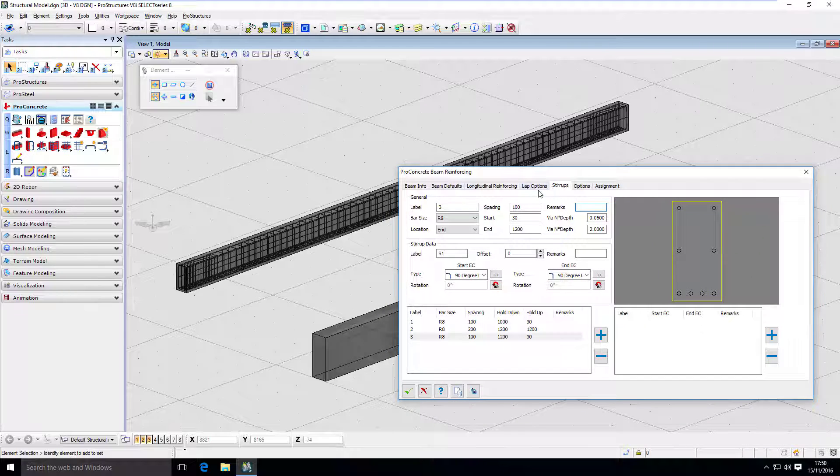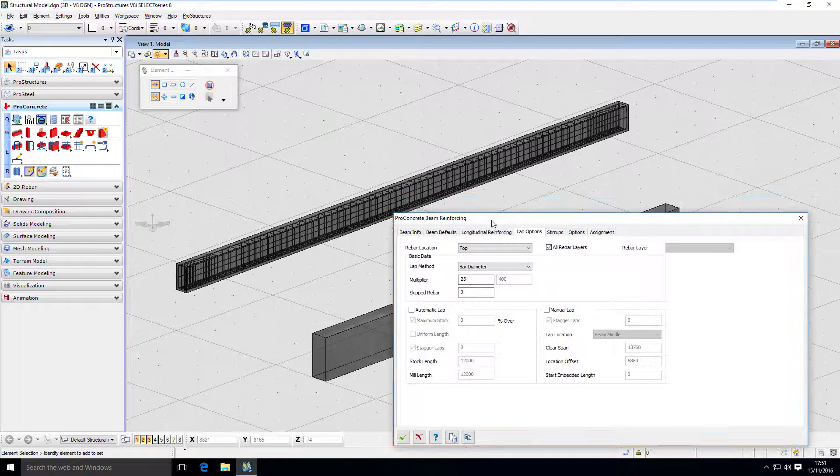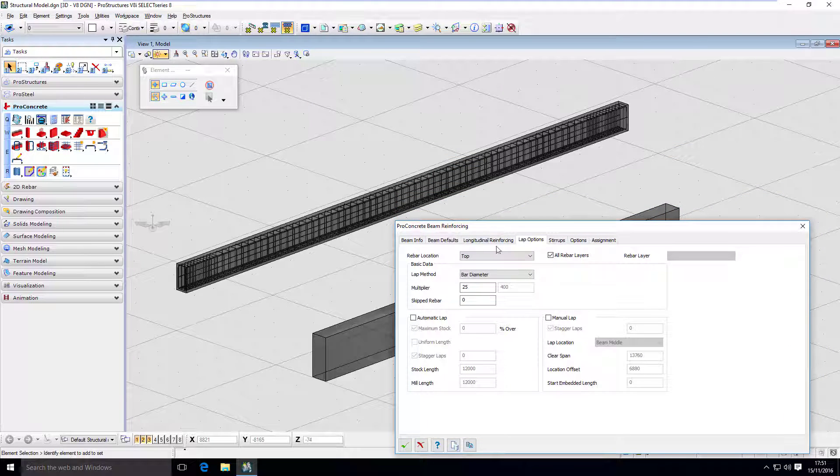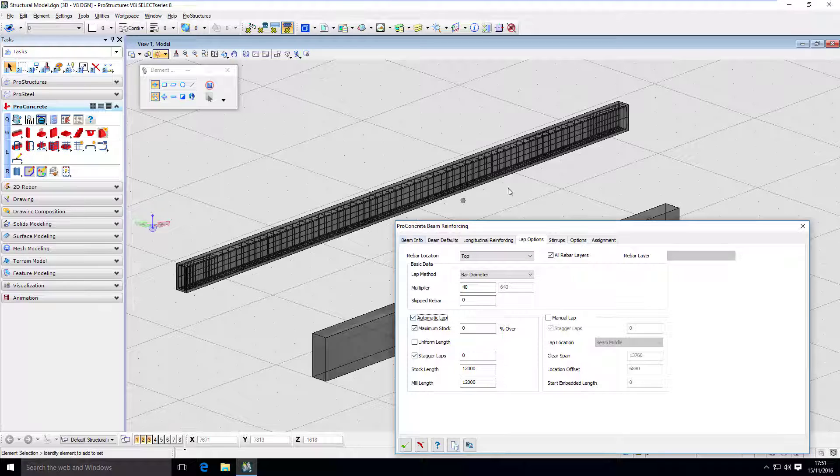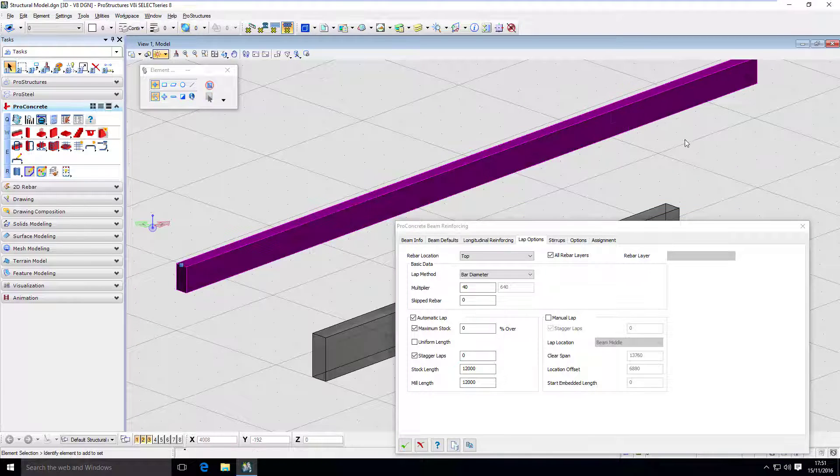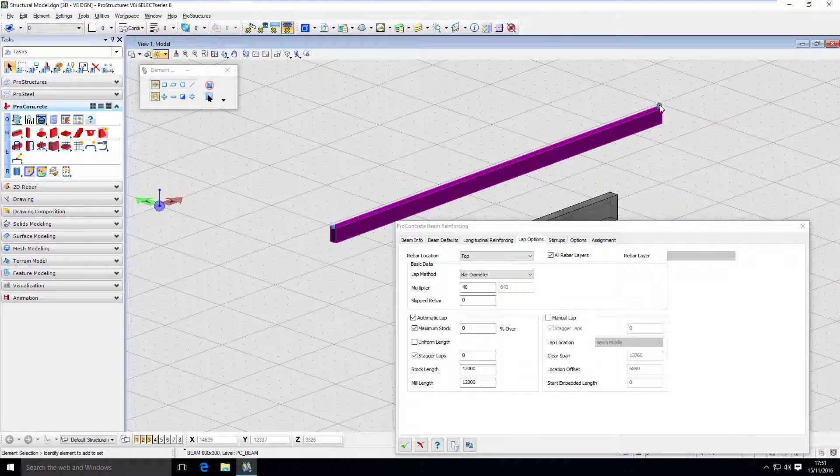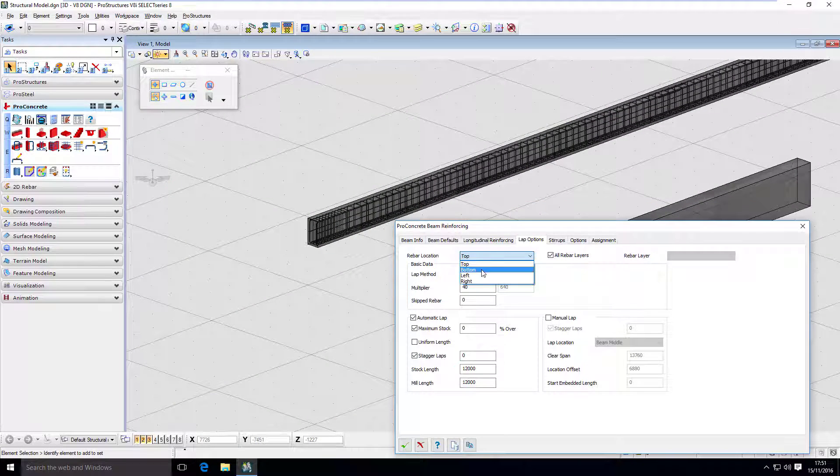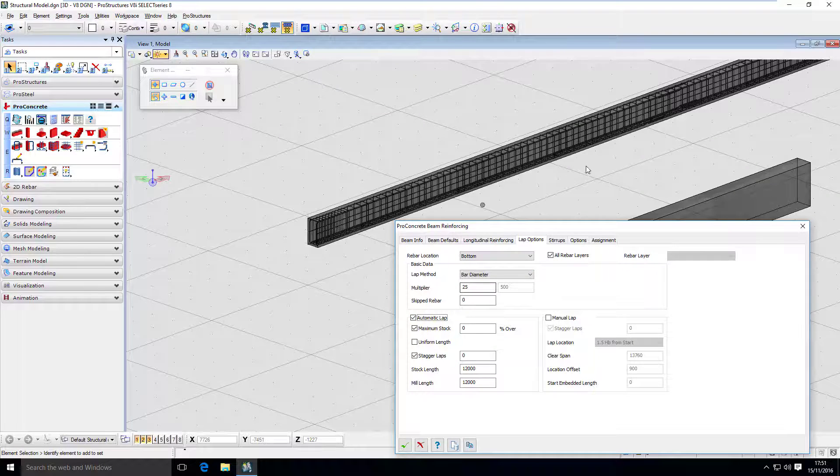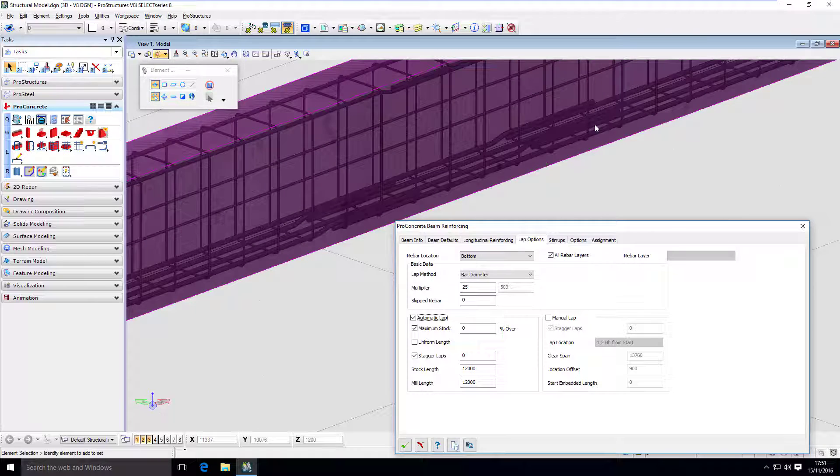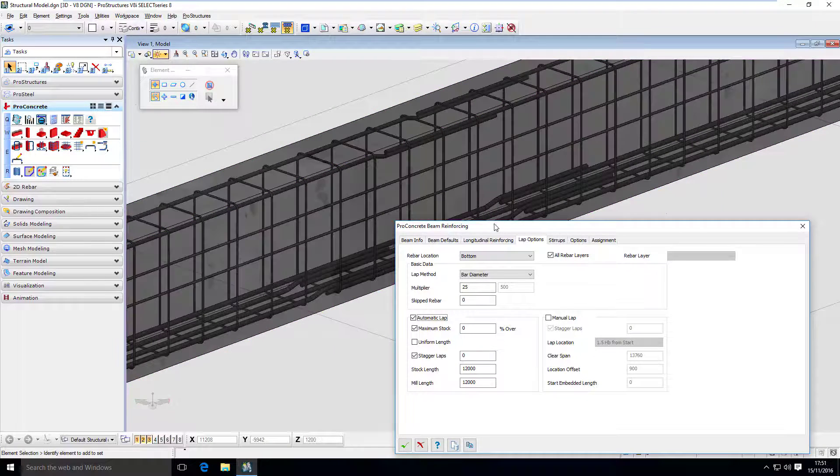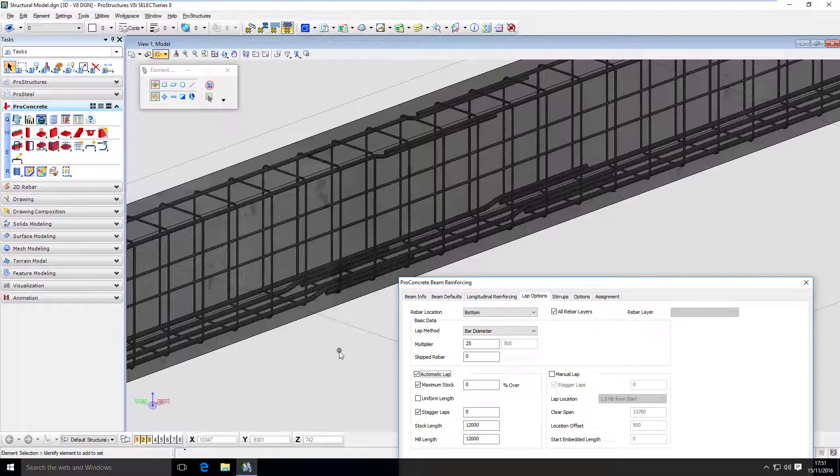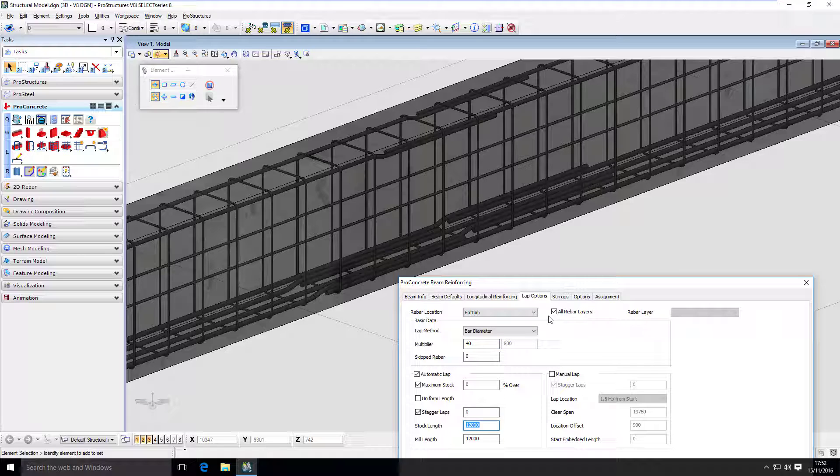Now, we also have lap options at our disposal. And here it works as I can set up where those bars should overlap. And I can decide the lap method. So here it is by bar diameter. And I can say, regardless of the bar size, I want to have 40 diameters of overlap for my bars. And if I click automatic lap, it should create a lap for the bar if those are long enough. So let's extend the beam.